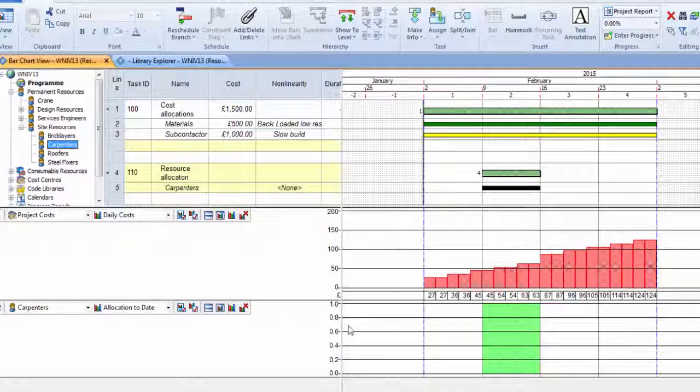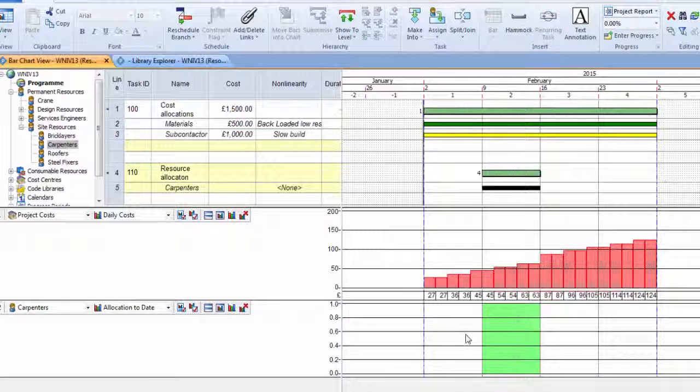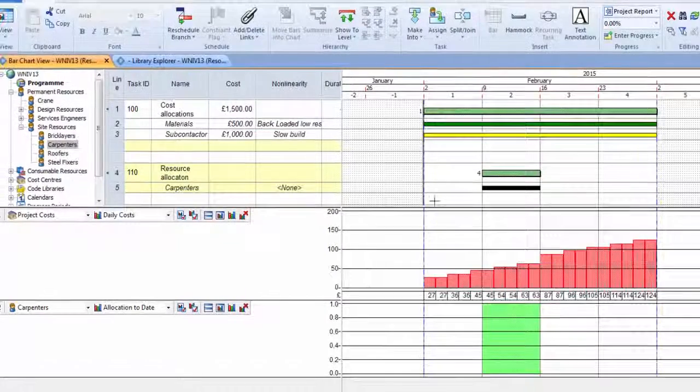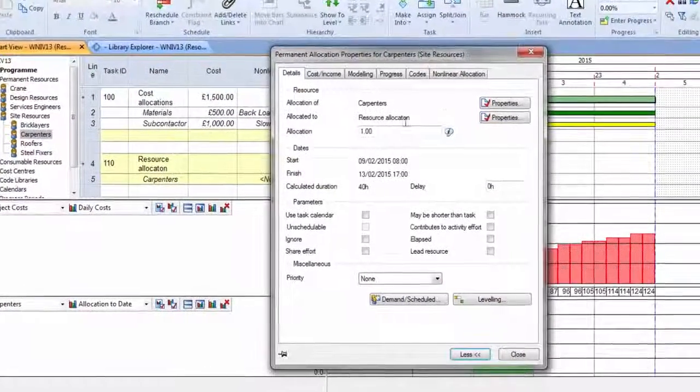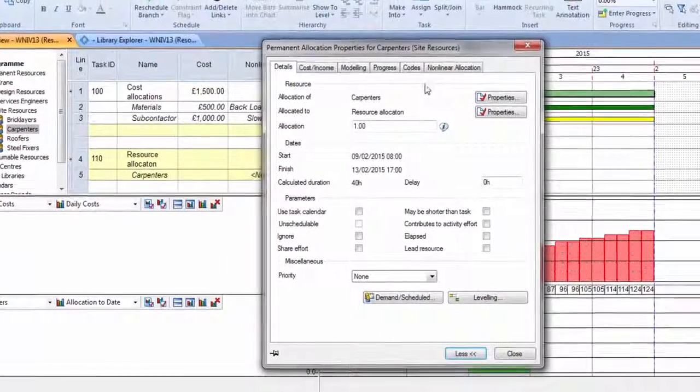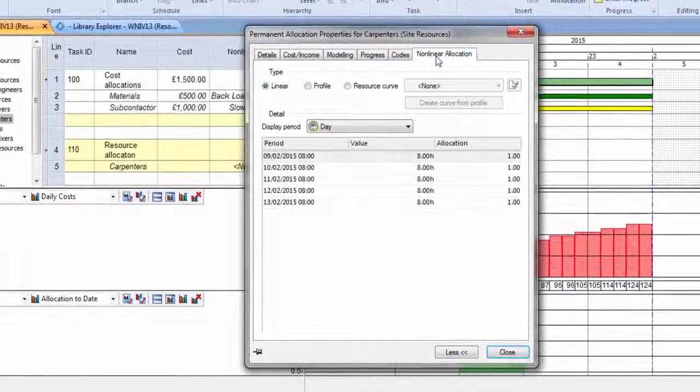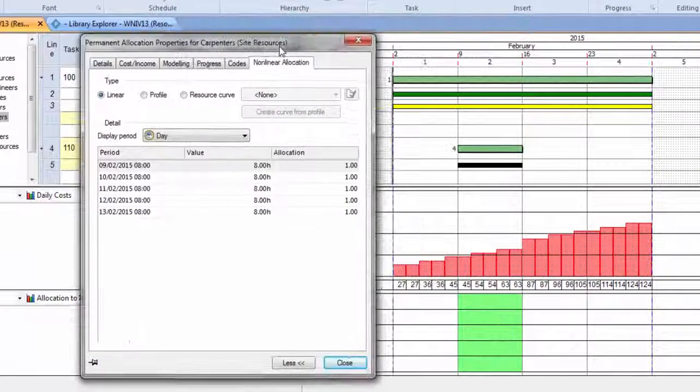then our second graph below shows me how we're using that resource over time. And if I double-click on the resource or go to the properties of that resource, then we've got a non-linear allocation tab.